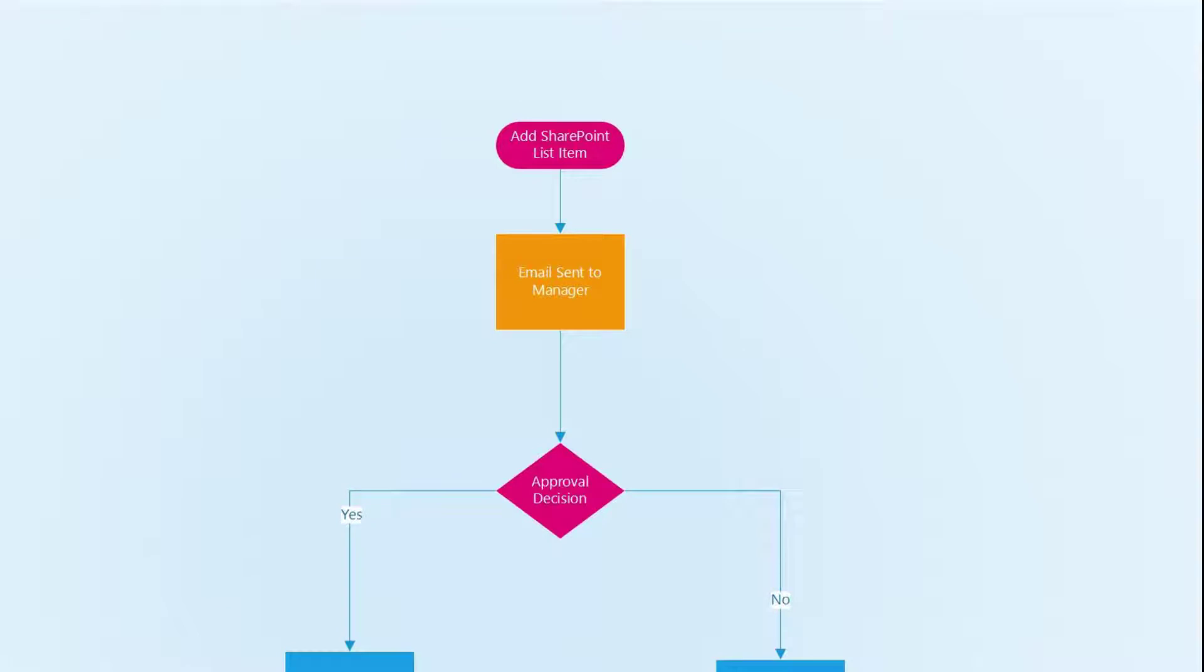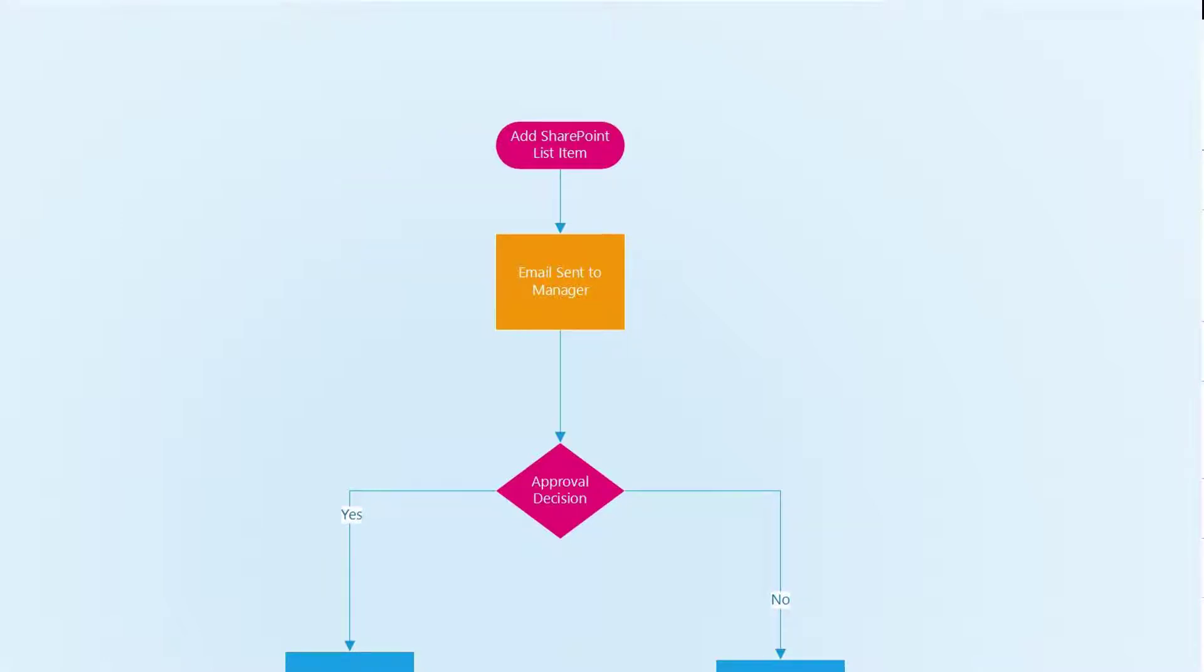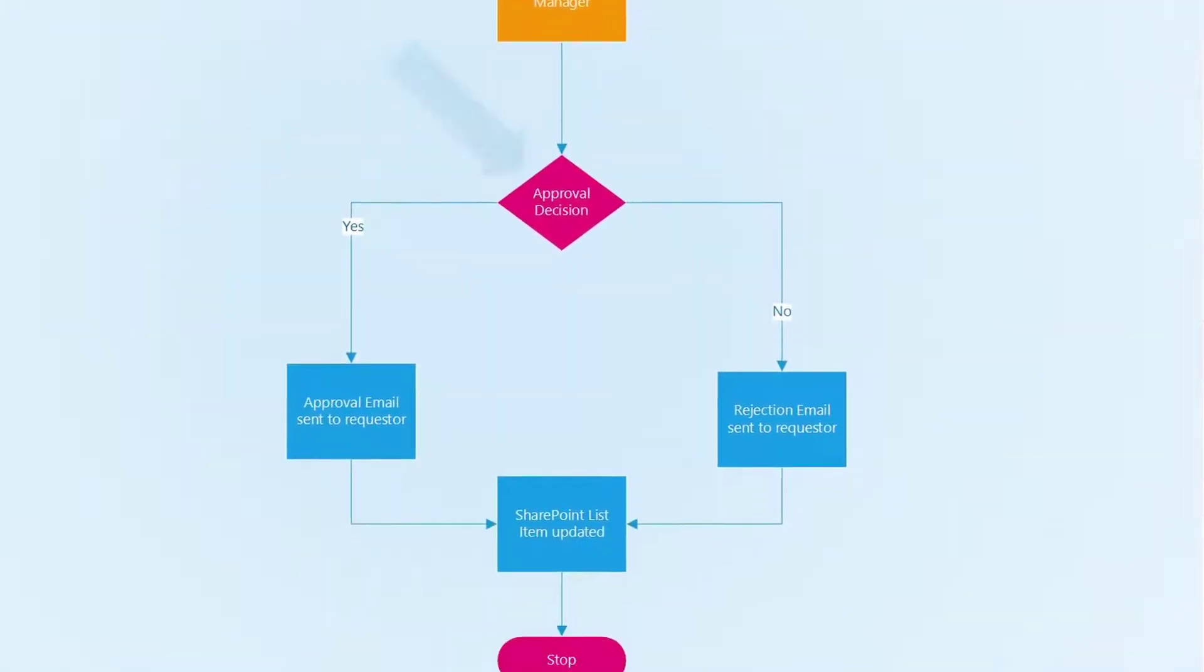The flow chart on my screen illustrates the process that we have created. A SharePoint list item is created which starts the automated workflow. An email is sent to the manager with approval authority who renders a decision by clicking accept or reject.